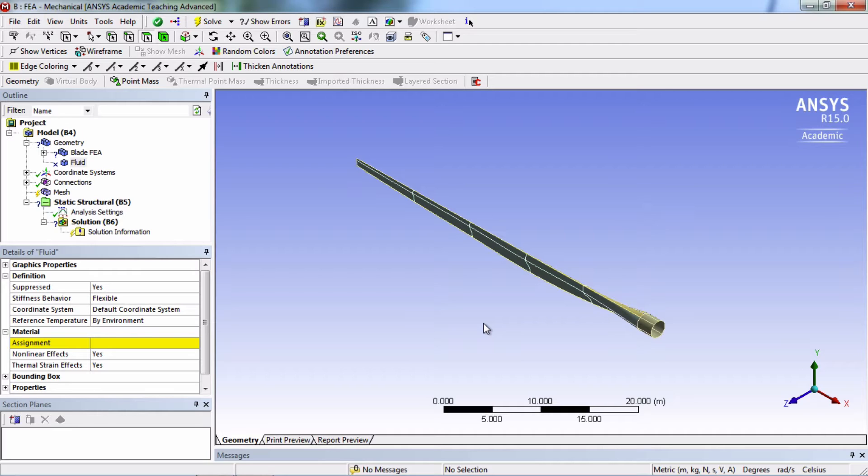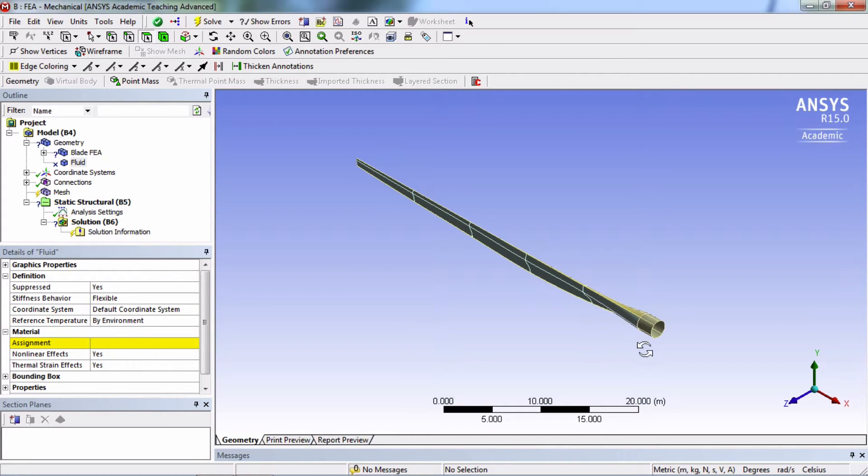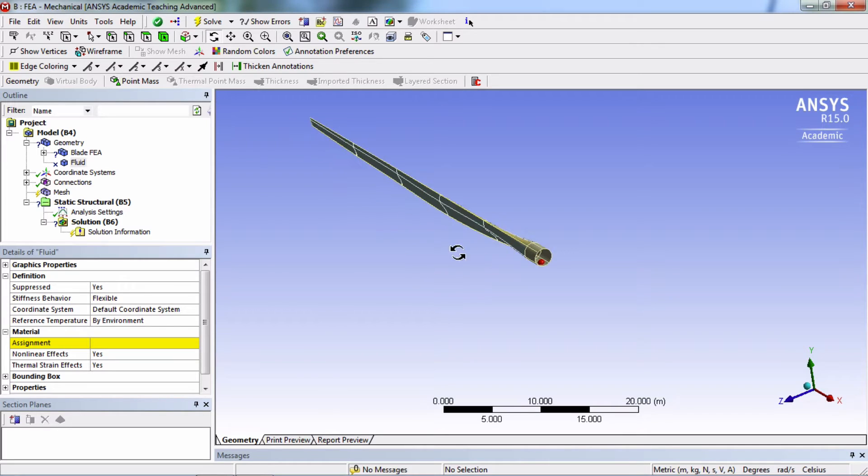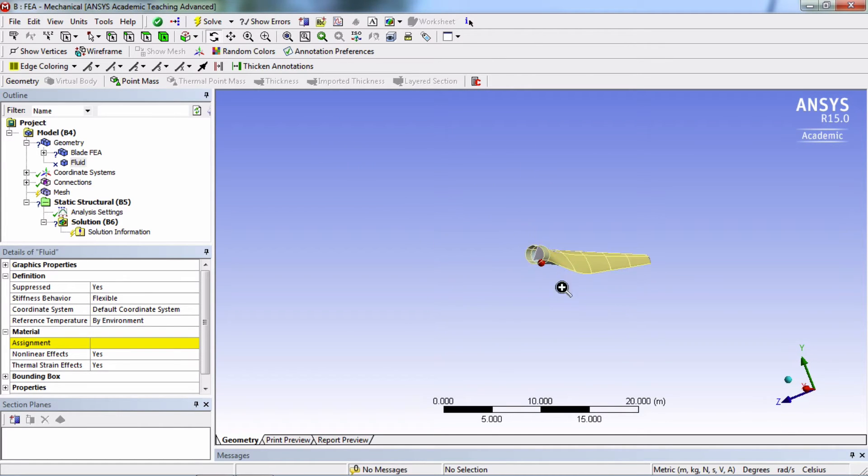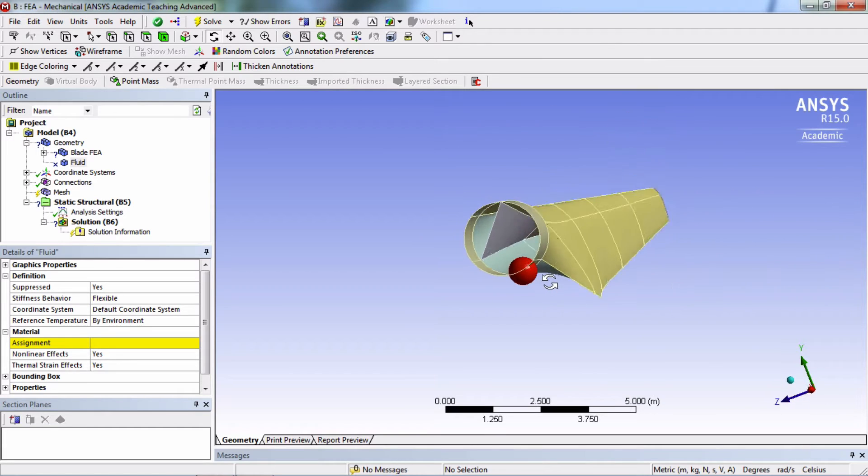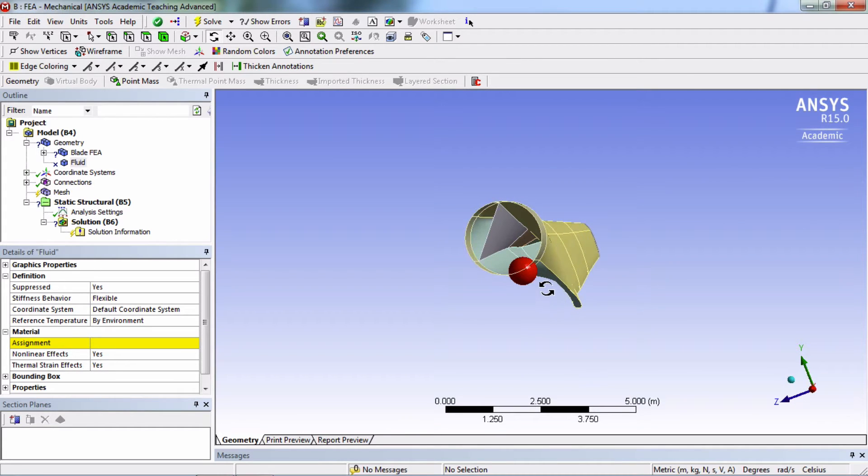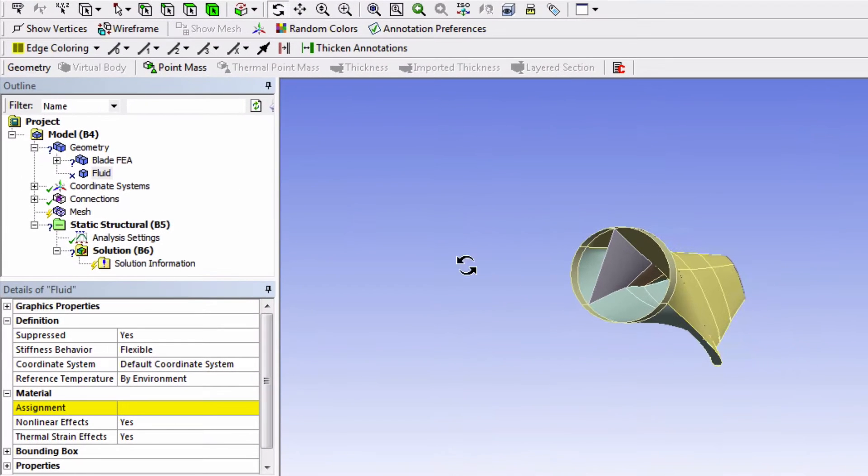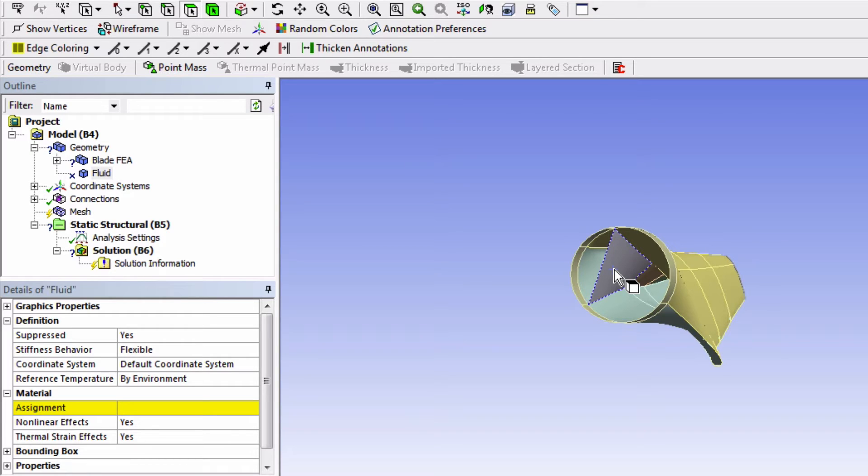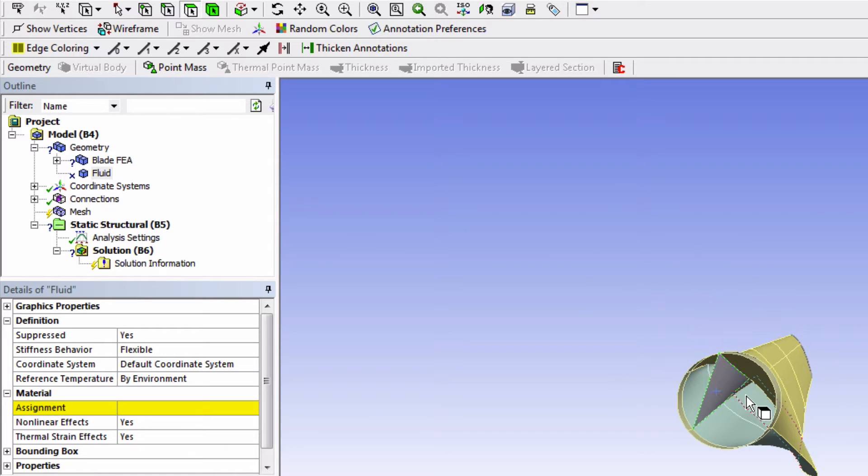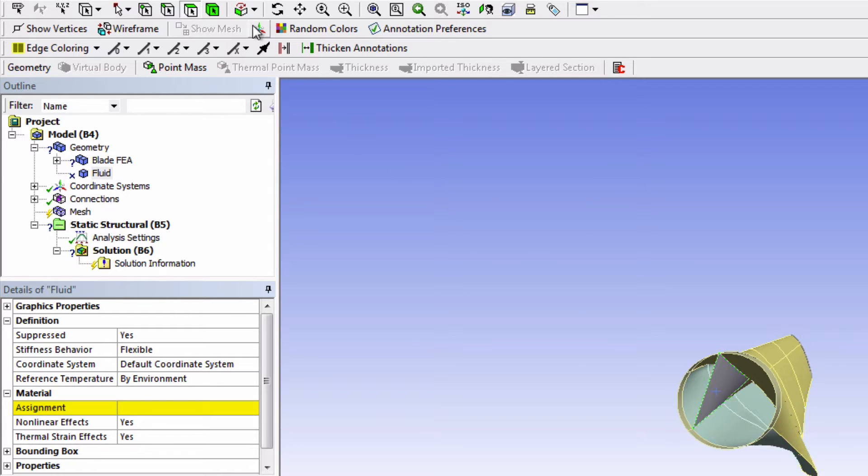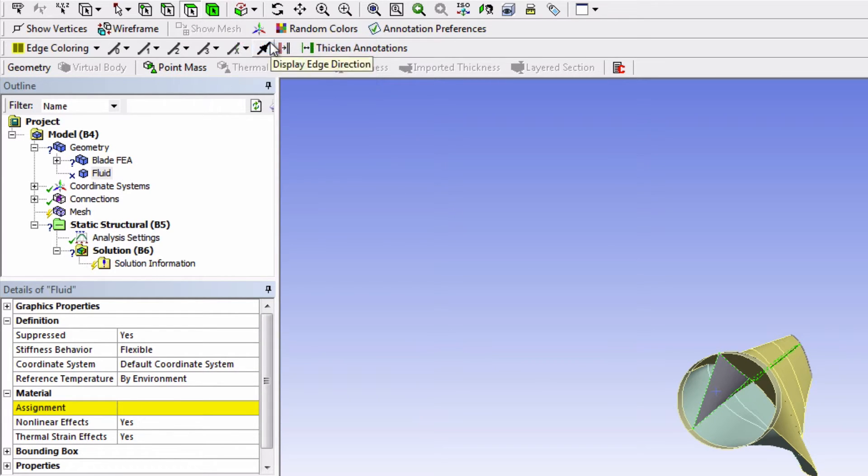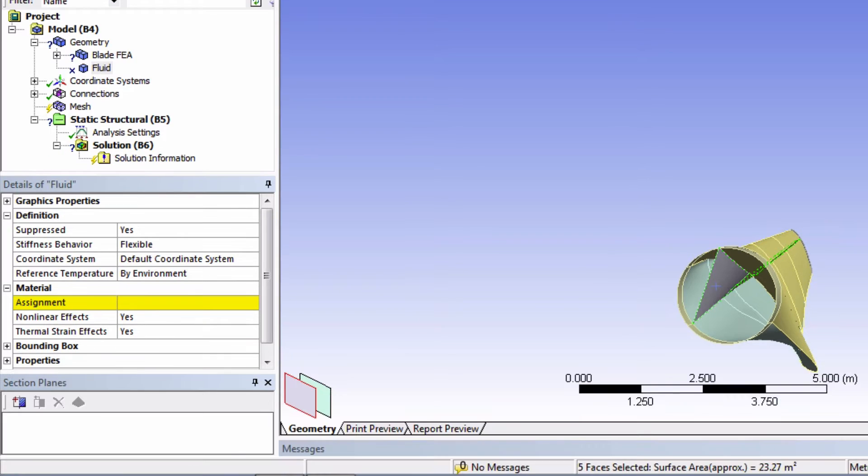We're going to start with the spar. So click on the Face Selection filter, and let's get a better view to look at the spar. So click on one of these surface bodies, and it might be hard to check the other one, so a really easy way to do this is to actually use this tool called Extend to Limits. So look how the whole spar is selected now.